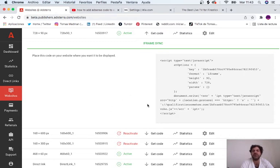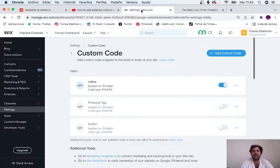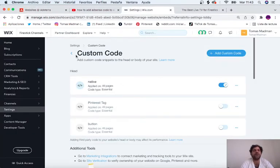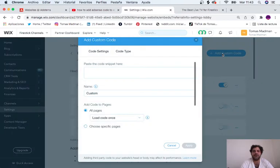I'm just going to click on this and go to settings and add custom code. Remember that you have to scroll all the way down to settings, click on custom code and add custom code. It's really easy.